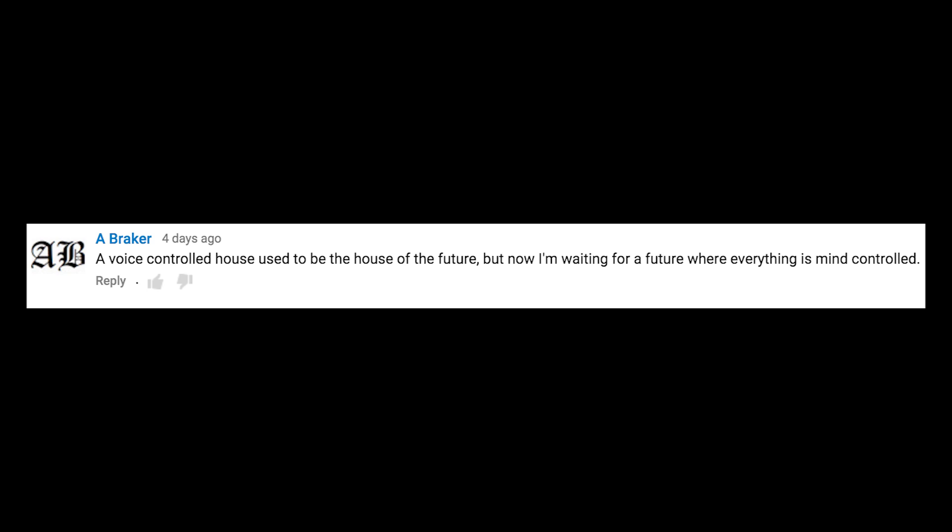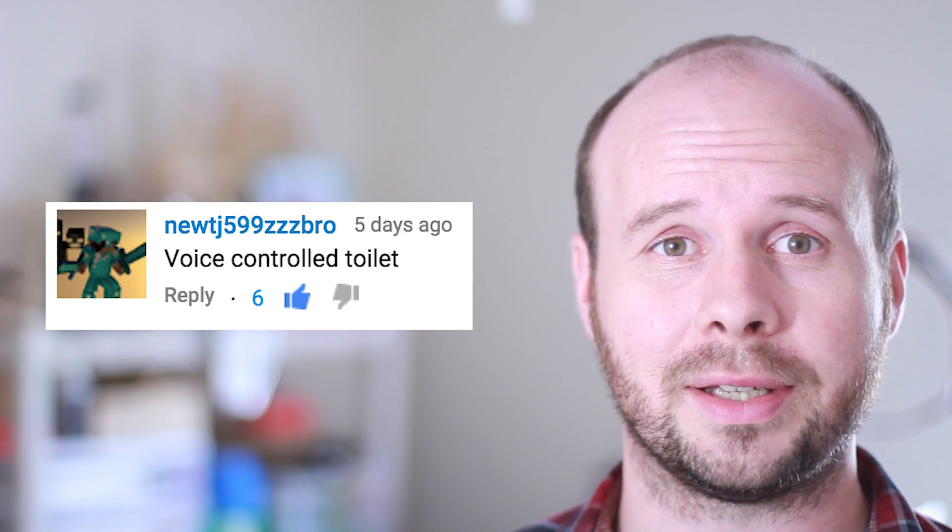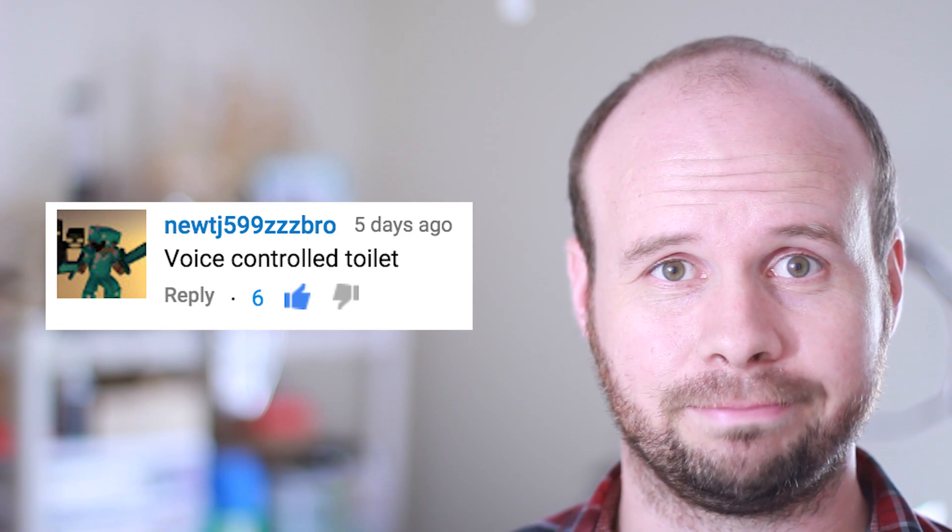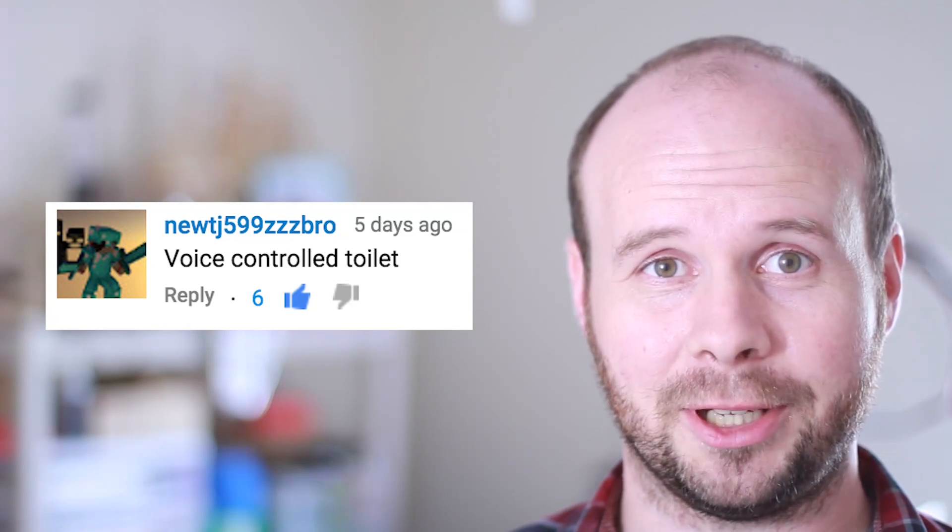A voice controlled house used to be the house of the future, but now I'm waiting for a future where everything is mind controlled. Me too. Here, what's this? I guess my bodily functions are mind controlled. Bodily functions off. They're voice controlled as well. Toilet on. That's much better.